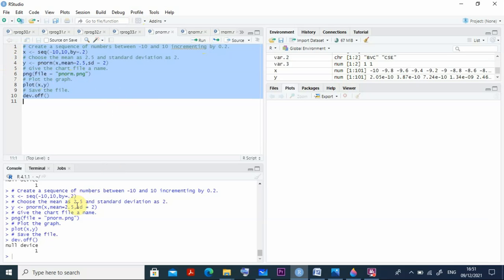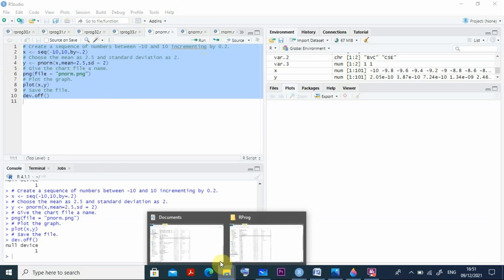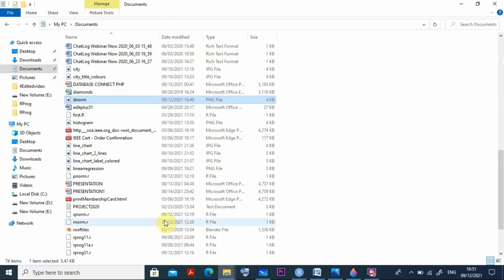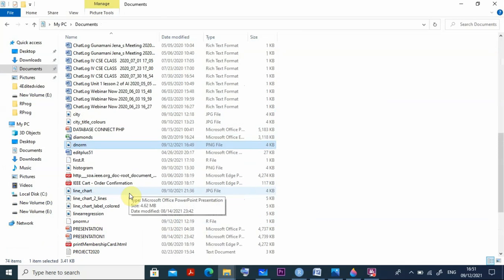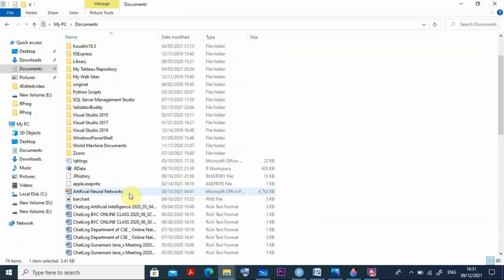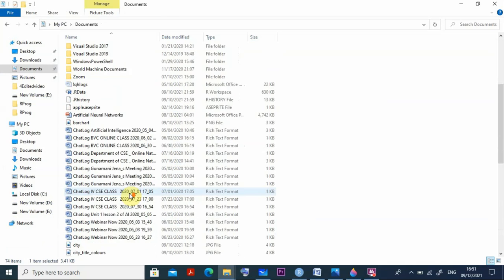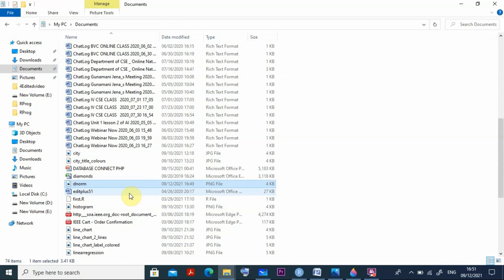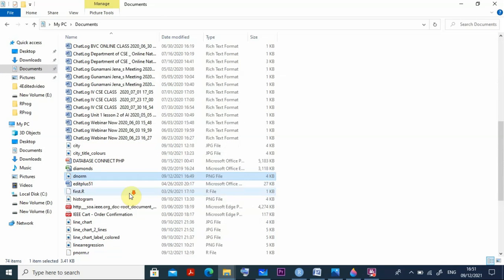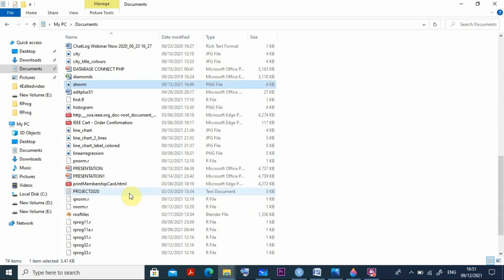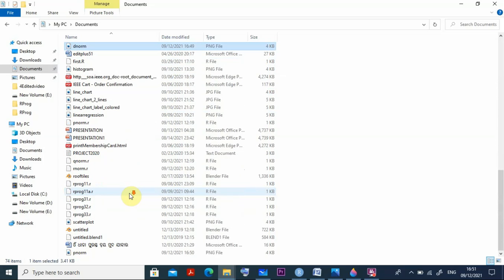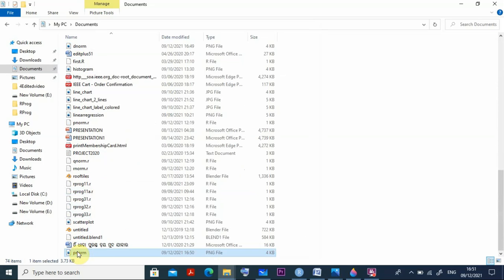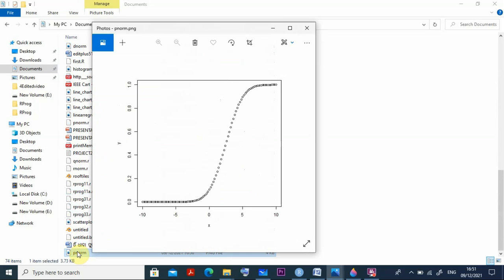This is stored as pnorm.png that you can see here. Coming to the document you will find the pnorm. P norm is already here. So you can run this program and you can have the pnorm plotted like this. This type of things everything you can do here.